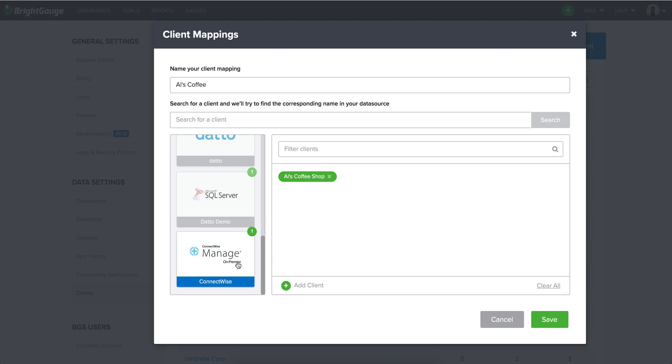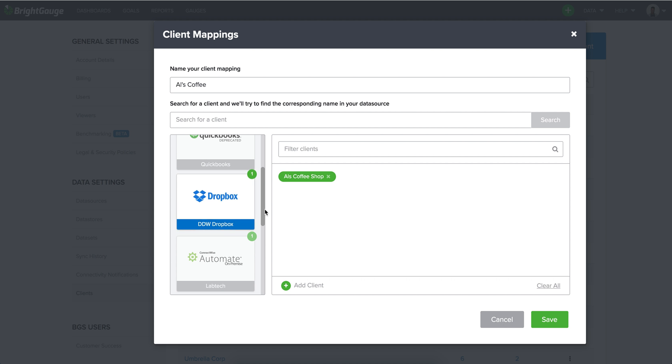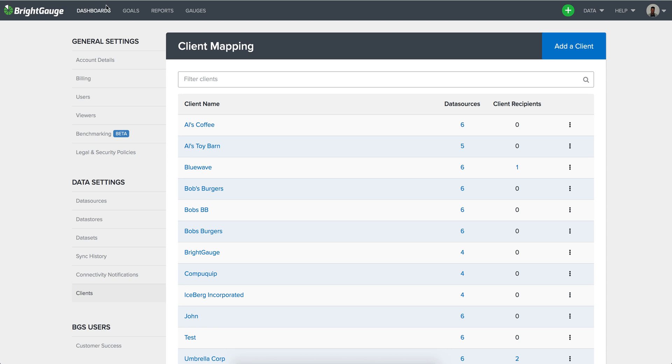So anything that you would have on the data source that you're migrating from, so we'll say ours coffee shop here for example, we would want to make sure that we have that set up on the Dropbox data source as well. So just something to keep in mind there, definitely want to make sure that you get the client mapping configured as well.